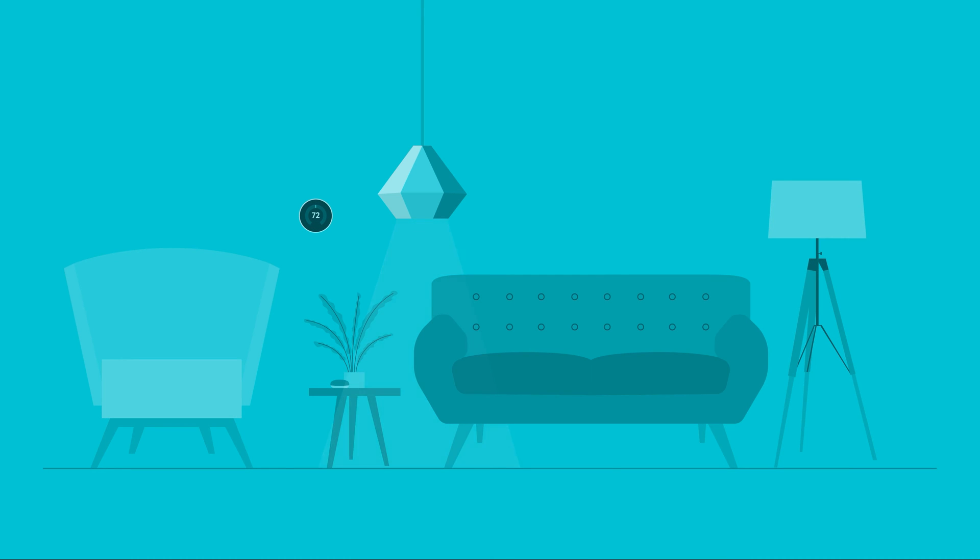This includes things like a smart thermostat, a virtual assistant device, security cameras, and the list is growing every day. Light bulbs, kitchen appliances, vehicles, and even toilets.